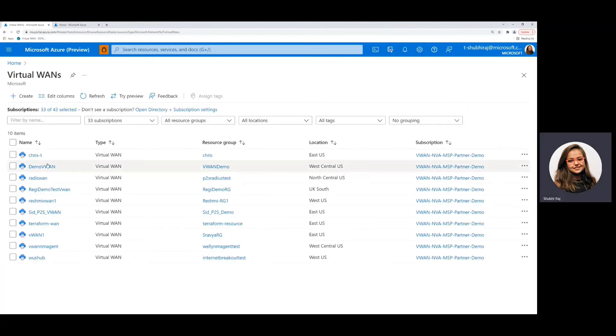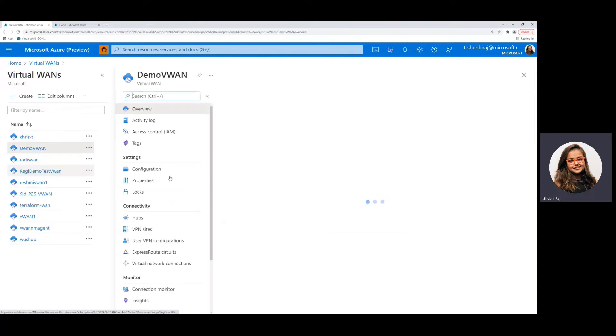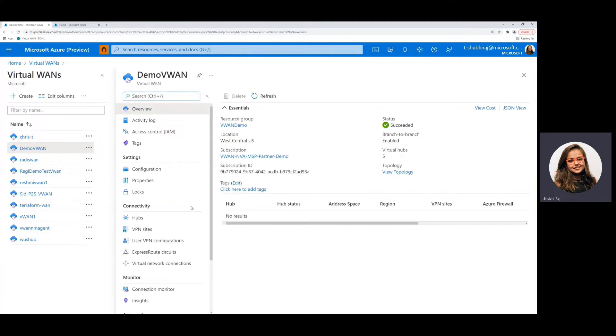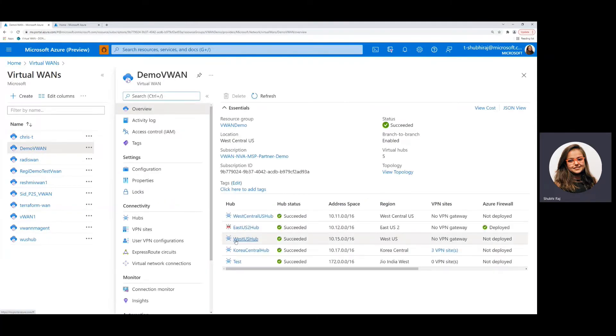Once you go in, choose the virtual WAN that you want to use and inside the virtual WAN choose the hub which has a VPN site enabled. Here we will see that we're going to use the Korea central hub.